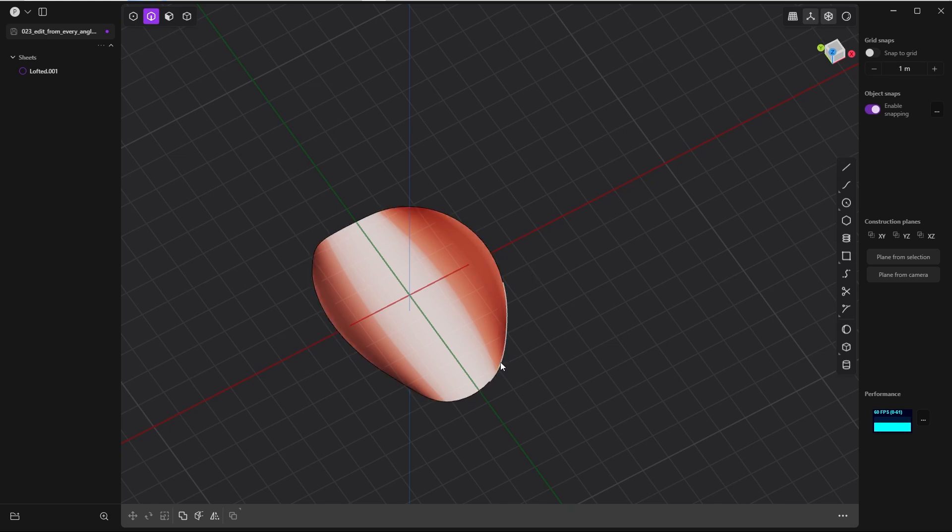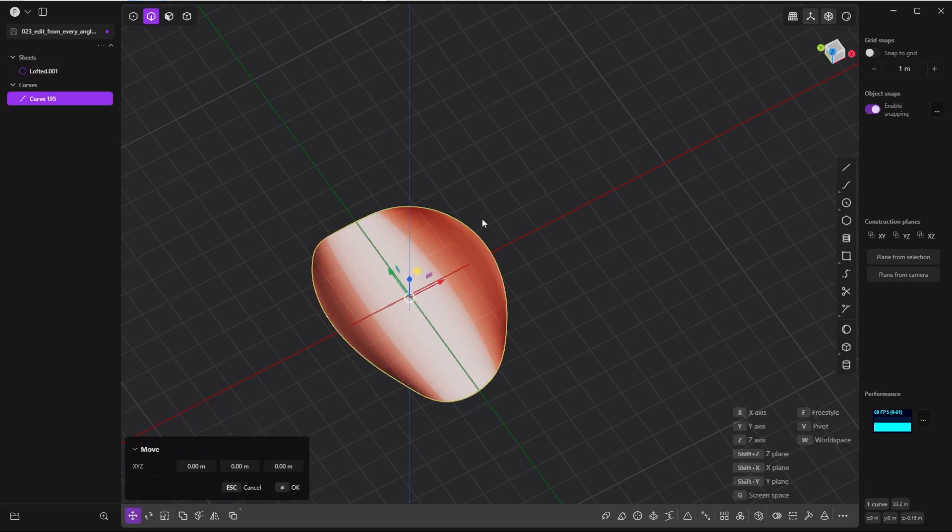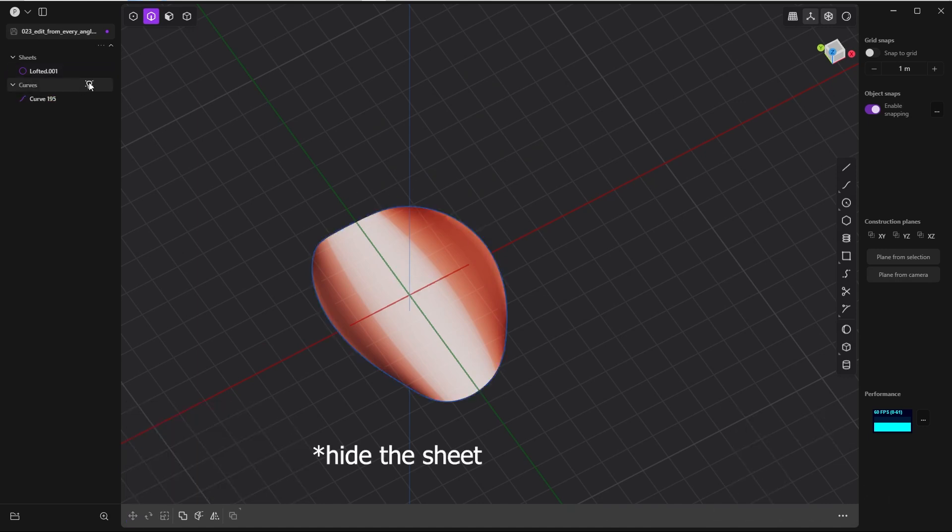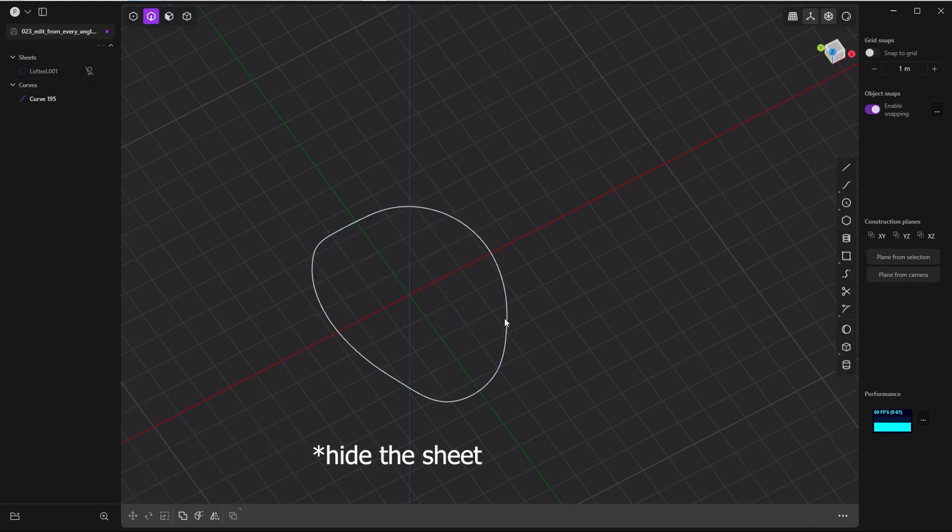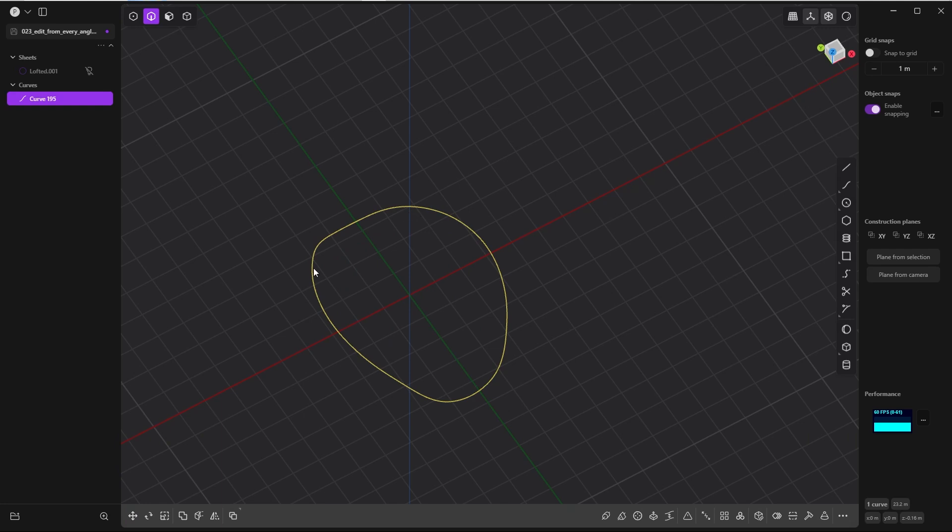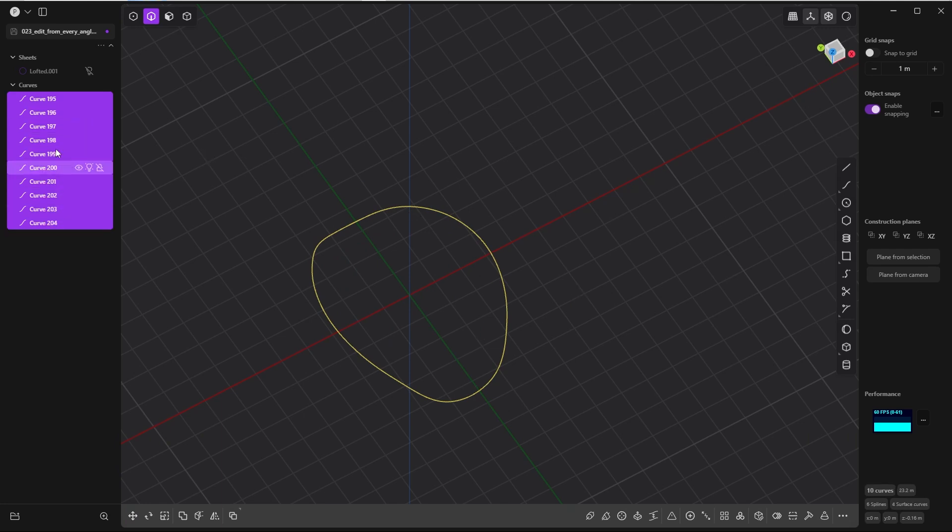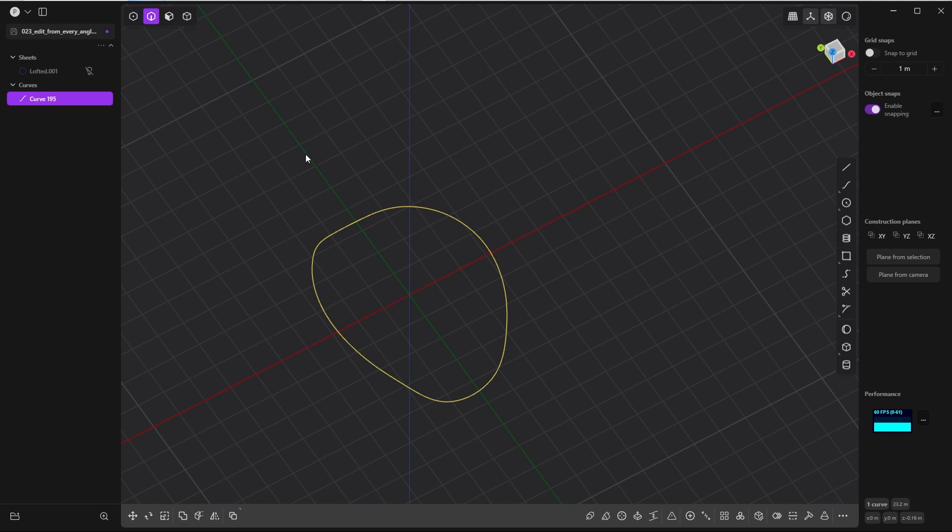That's why I wanted to show you some different methods which take more time. First of all, select the edge with Alt in edge mode. Select the whole loop, Shift+D to duplicate it. It looks like a single curve, but if you press Alt+J for unjoining, it consists of a lot of curves. I undo this unjoining step and look for rebuild curve.